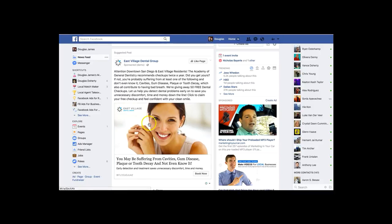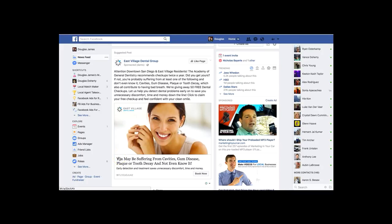The ad also includes an image — company branding and a picture of a woman with a beautiful smile, because that's the goal everybody wants. The headline states: 'You may be suffering from cavities, gum disease, plaque, or tooth decay and not even know it' — hitting the pain points on why someone should come get this free dental checkup. 'Early detection saves unnecessary discomfort, time, and money' — validating even more reasons why they should opt in. Nine times out of ten, every time somebody comes in, you'll be able to sell them on some type of service or ongoing service. It's a proven result.